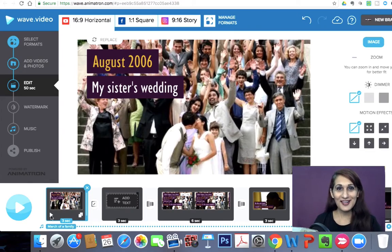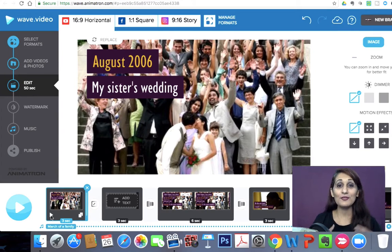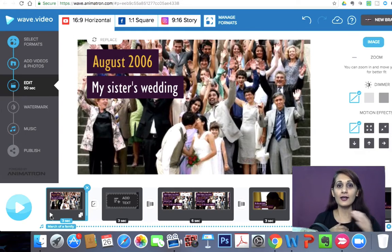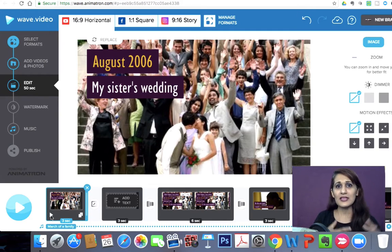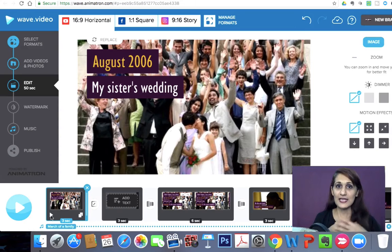Now let's see how I transition the storyboard into Wave Video and actually make this video. Here I am in my Wave Video account. If you've watched my previous video — I'm going to link to it in the info card — it covers how to use Wave Video to create social videos, including how to put in pics, fonts, images, text, videos, music, and all of the things you need to make your video.